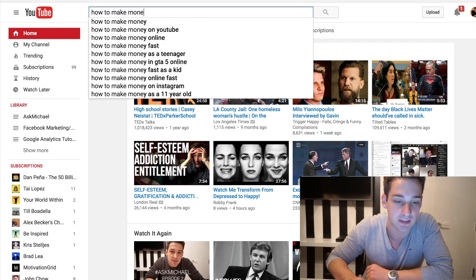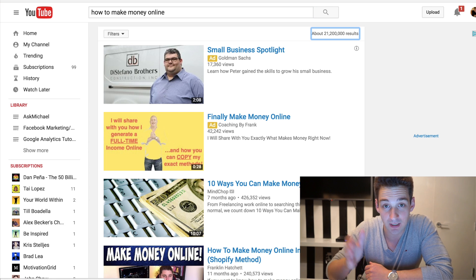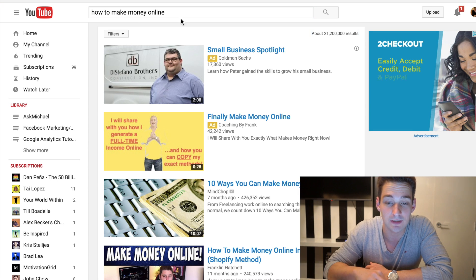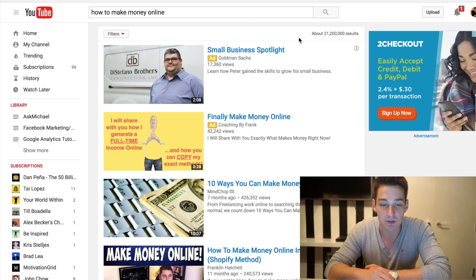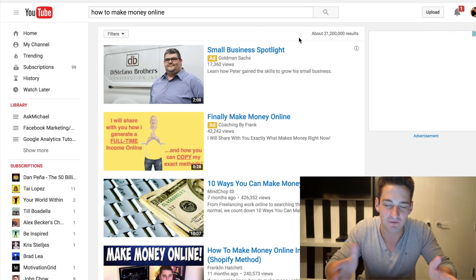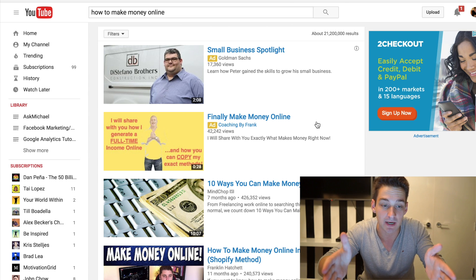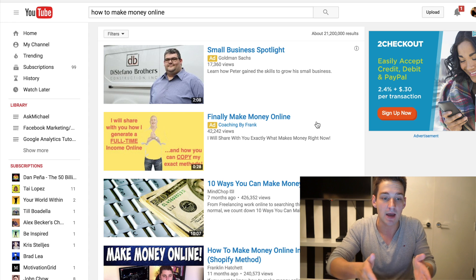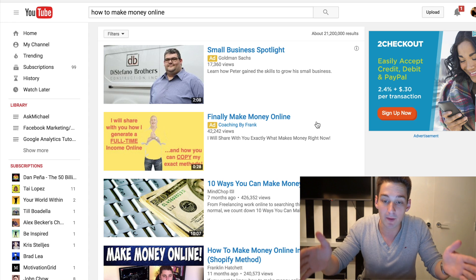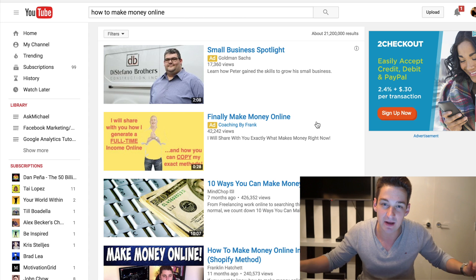It already suggests specific keywords, and I can see the third one right here is 'how to make money online,' so I click on it. In your case, if you want to know the search volume, you can see that this one has around 21 million search results — but this doesn't really bring you anything right now. Maybe it actually scares you because now you go like, 'Oh my god, this has 21 million results, I will never rank for this.'